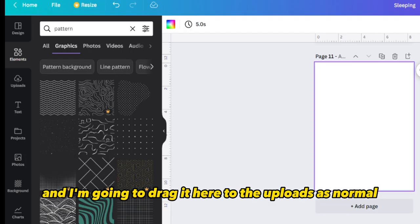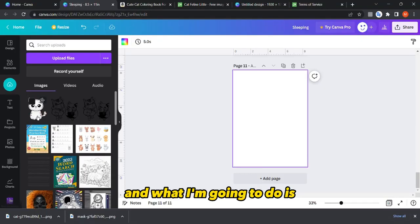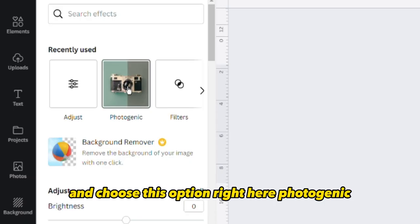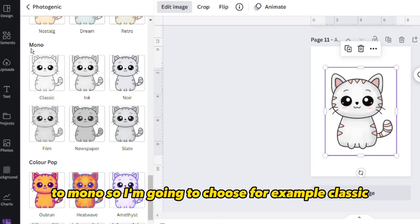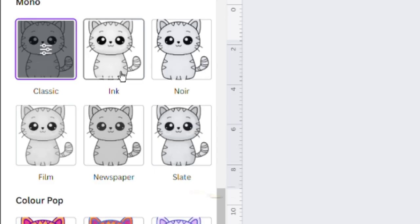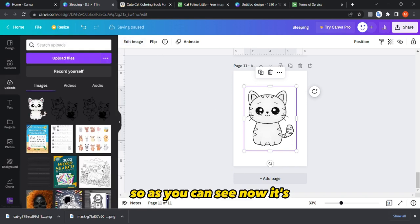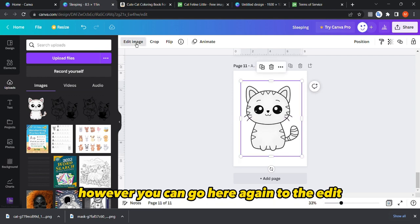Go to Canva and drag the image to Uploads as normal. Select the image, go to 'Edit image', and choose the option 'Photogenic'. Then scroll down to 'Mono' and choose a style — for example 'Classic' or 'Ink'. Let's choose Classic first. As you can see, it's not completely black and white yet, but we can fix that.